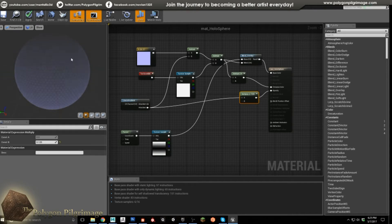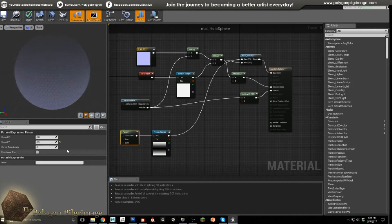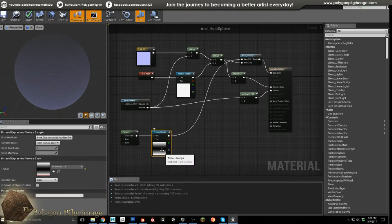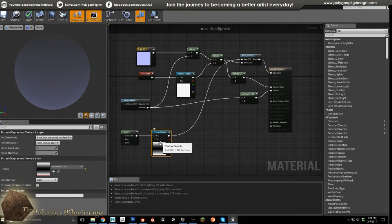Then to create this sort of effect here where it's radiating energy — this is a panner, and the panner is at 0.5 on the Y, so we're going up. And I brought in another texture. I created this in Photoshop — it's pretty simple.